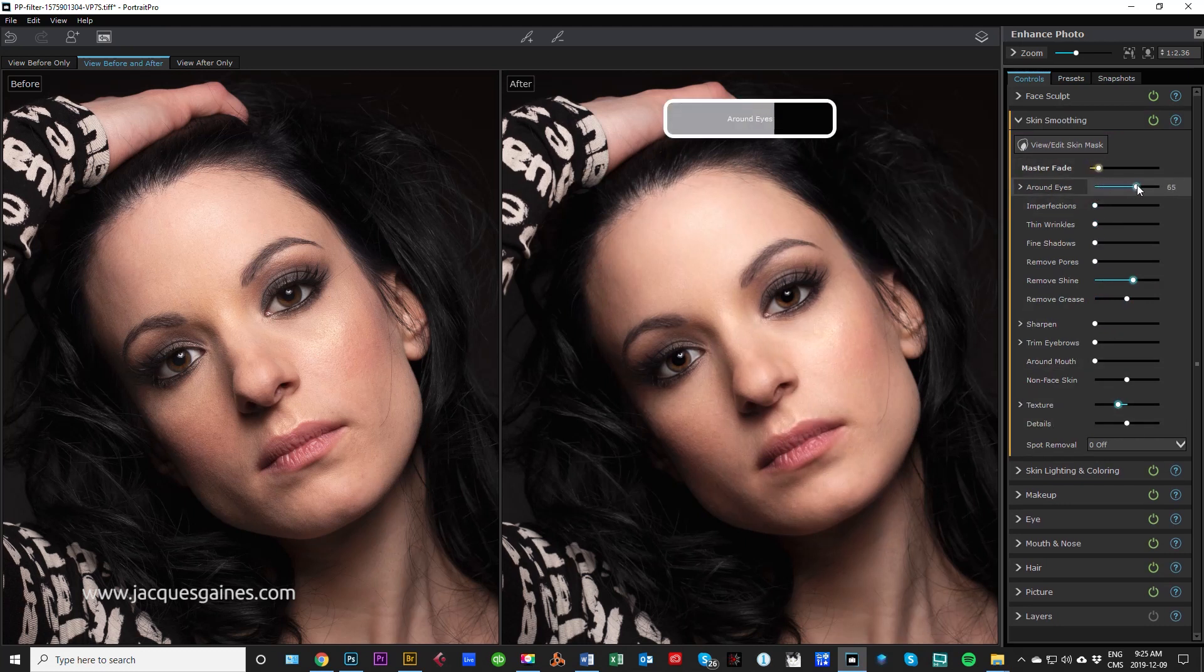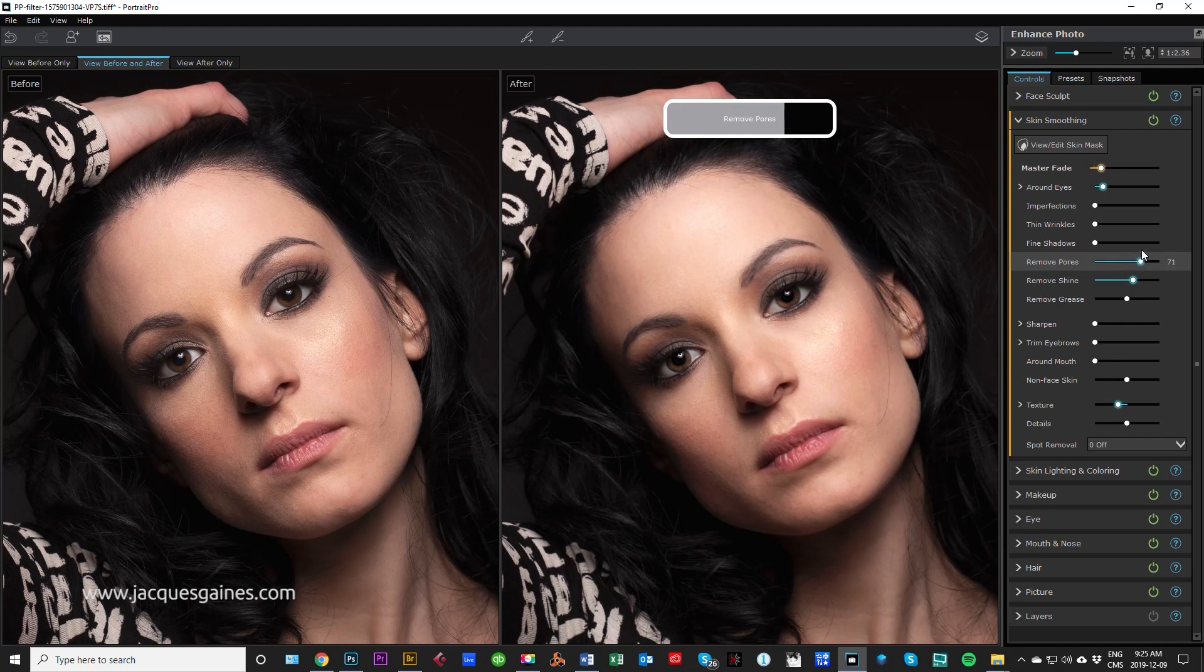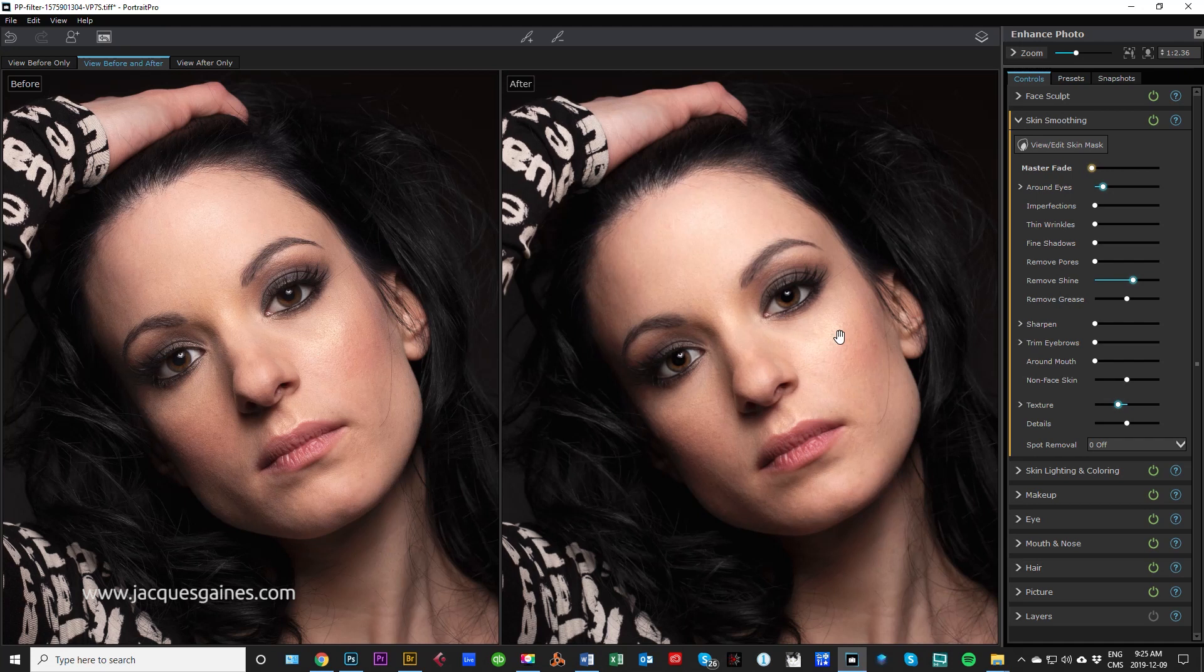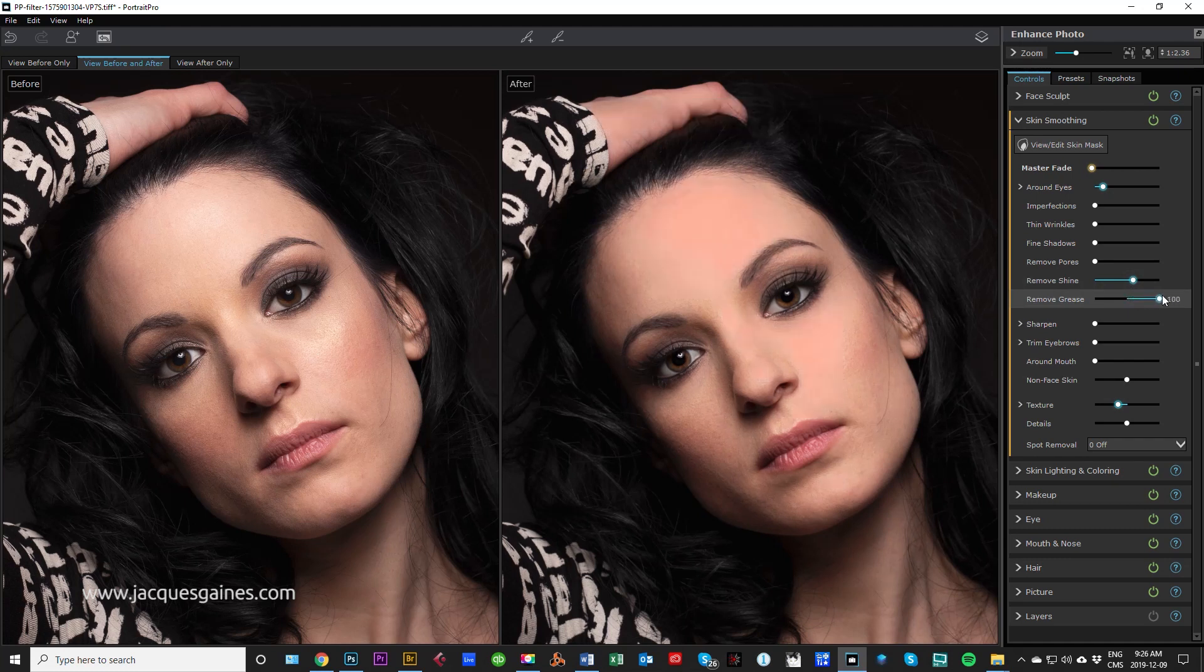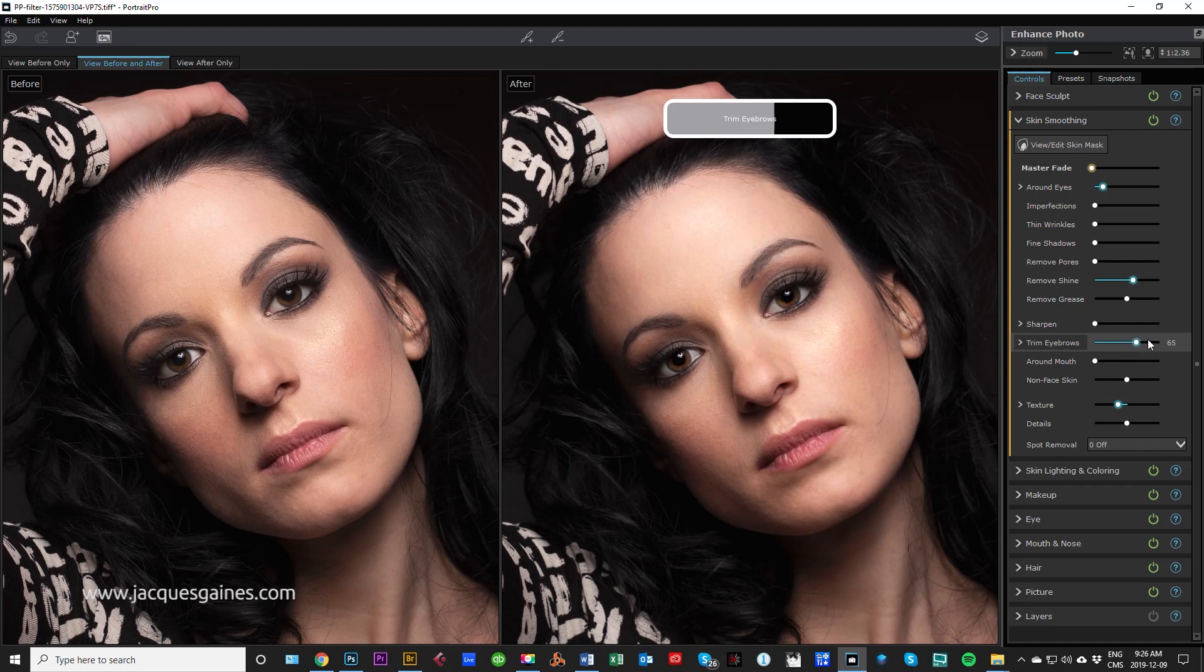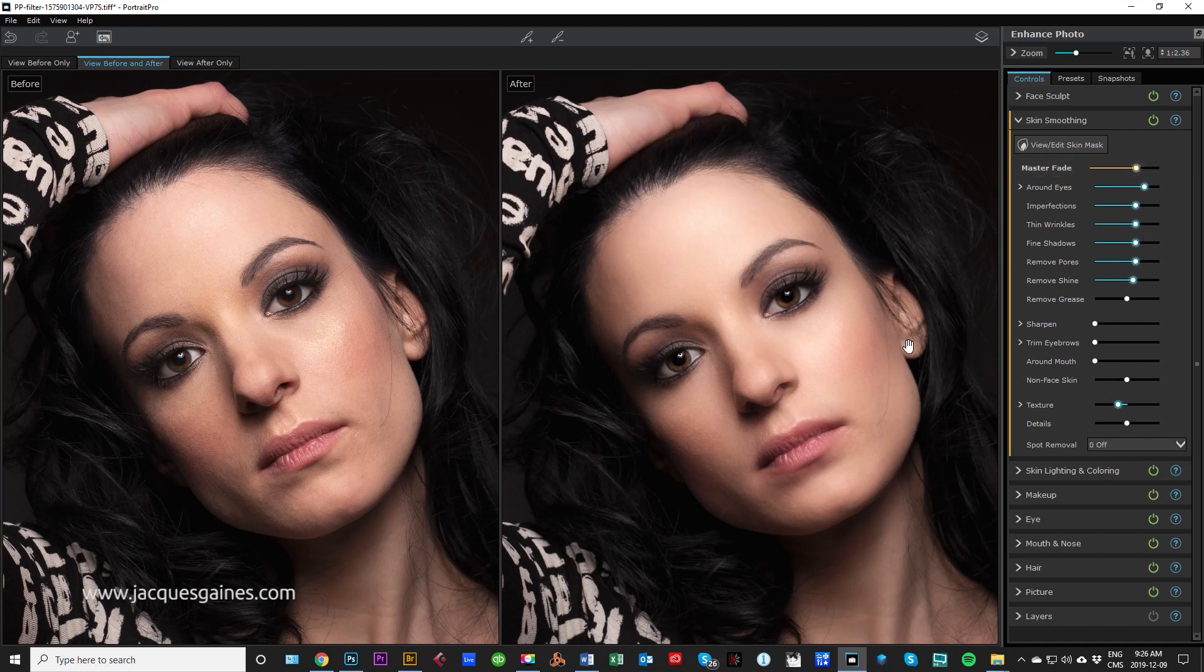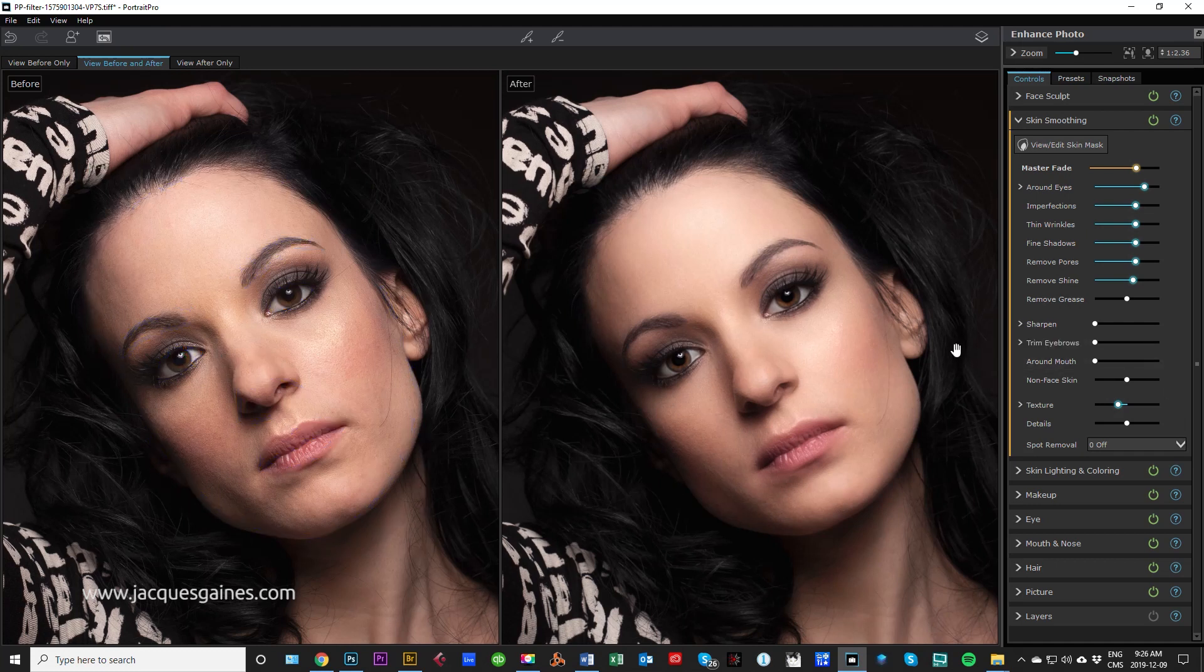So let's go play with some of these. You can play with around the eyes - thin wrinkles, fine shadow. There's like so many things. Remove pores, take away the pores. Remove shine - she has some shine here, let's see what it does to that. No, it's not doing that too well. Remove grease - yeah basically I think what it's doing is emulating powder. Sharpen - I never touch sharpen ever. You can trim your eyebrows. So what I'm going to do is pull up the master fade and let it just affect the skin in general, which it's done a great job. Look at it before and look at the after. You can see the smoothness is pretty darn nice.